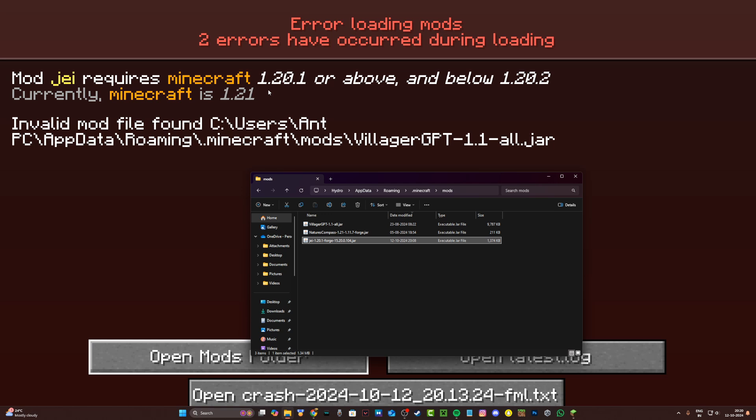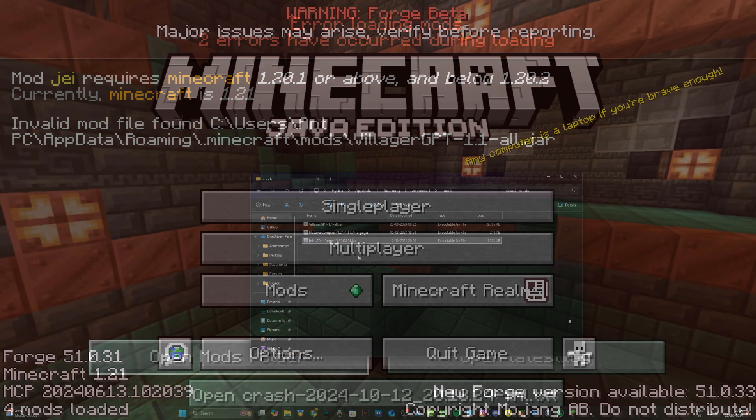Now to fix this is really simple. I'm simply going to go ahead and download the GA version 1.21 — meaning the 1.21 version of the mod — and I'll be right back.